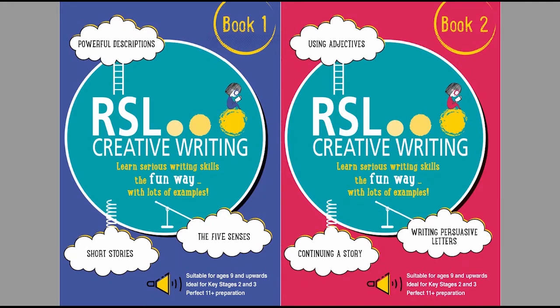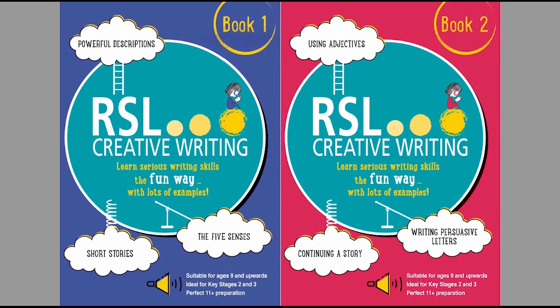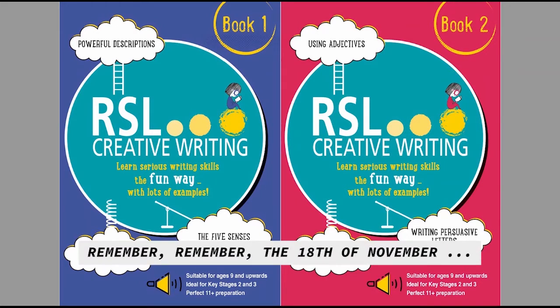Only entries posted as photos or scans in the comments under this video will be accepted. Please don't email entries to me, don't send them to me by Facebook messenger, they won't be considered. If you want your entries to be considered, post it in the comments under this video. Entries have to be submitted by midnight on Wednesday the 18th of November, that's it. Anything submitted after that won't be considered.